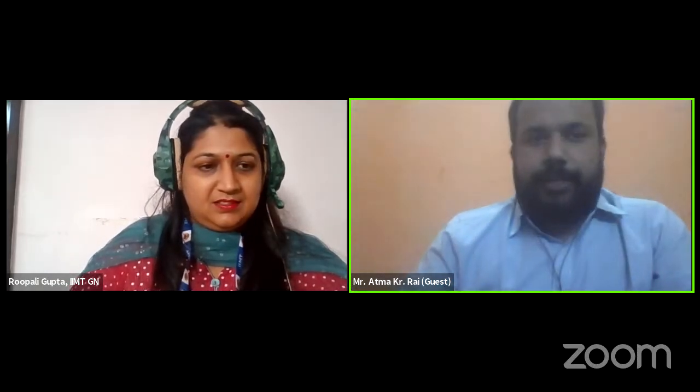Thank you, ma'am. Thank you for the introduction. Let's start. Give me one minute to share my screen.